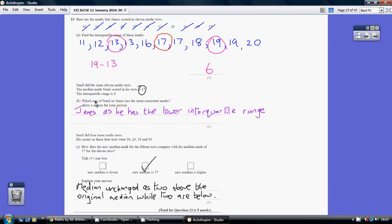Now we're told that Sunil did the same 11 math tests. His median mark was 17. His interquartile range is 8. So who has the more consistent marks?